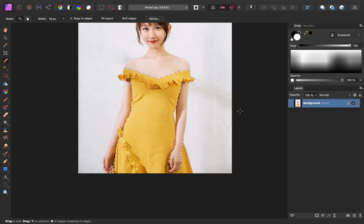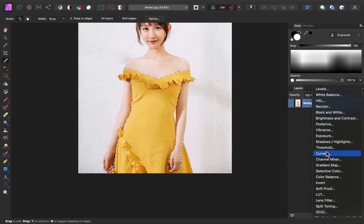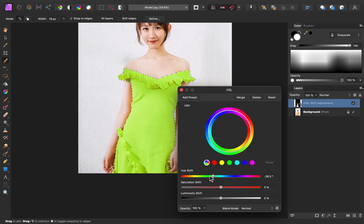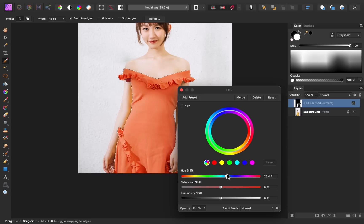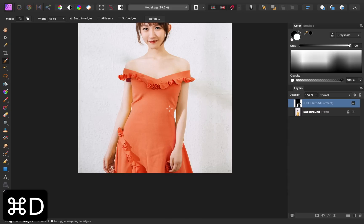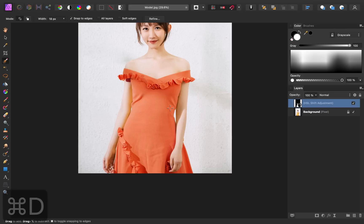So now that we have our selection made, we can change the color by adding an HSL adjustment. I'll go down here to the adjustments and add an HSL. Then we can change the hue shift slider a little bit to any color that we want. Once you've altered the color a little bit, you can close out of this dialog box and then deselect by pressing command or control D. It's important to still have your selection active as you're applying the HSL adjustment, so that it's only applied to the dress.